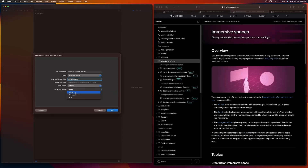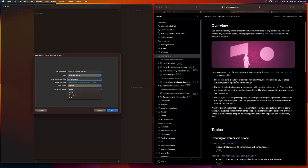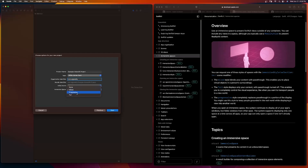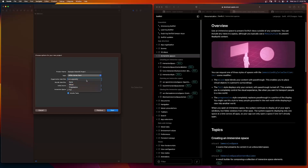Let's talk about immersive space. We have Mixed, Progressive, and Full. The Mixed style blends your content with pass-through, enabling you to place virtual objects in the person's surroundings — so Mixed is like an augmented reality experience. Progressive style completely replaces pass-through in a portion of the display; you might use this to keep people grounded in the real world while displaying a view of another world. And the Full style displays only your content with pass-through turned off — so that's more like a completely VR experience.